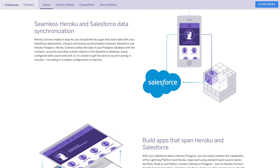Common use cases include data analysis and archiving, externalizing heavy compute, and unifying data across multiple Salesforce orgs, just to name a few. And once your Salesforce data is synced into Heroku Postgres, you get the full breadth and power of the Heroku developer experience, including third-party add-ons.